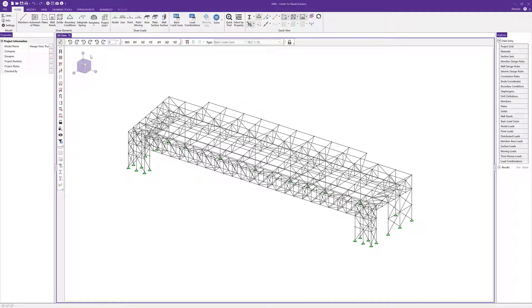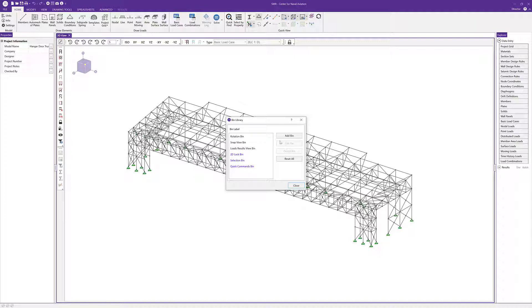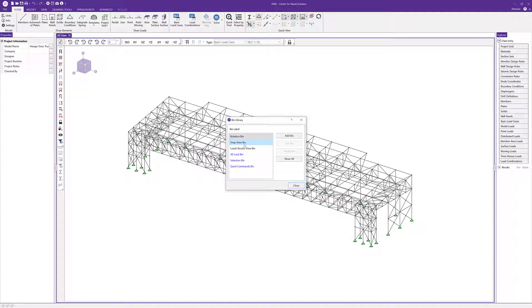To look at all of these, we can click in the top left corner where there's a little wrench icon that opens up the bin library. Here we can see those six options. The difference in coloration is key. The rotation, snap view, and load results view bins are uneditable, so we can't change the buttons that are there. Those are predefined and set within the program.